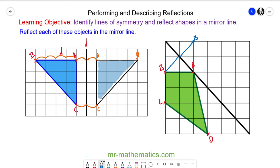Vertex A is an invariant point because it is reflected onto itself. For vertex C, it is two diagonal units away, so we reflect it two diagonal units on the other side, and this becomes vertex C. For vertex D, we have one and a half diagonal units, so we reflect it one and a half units away on the other side — the same distance on both sides of the mirror line.